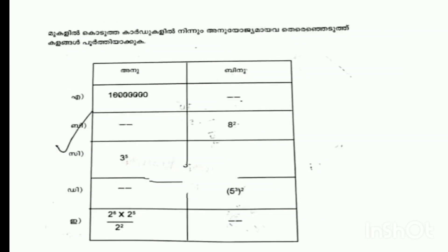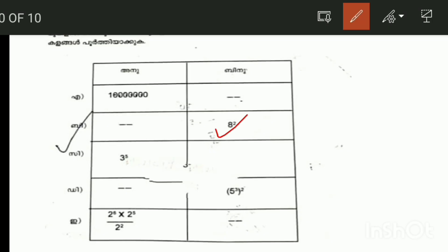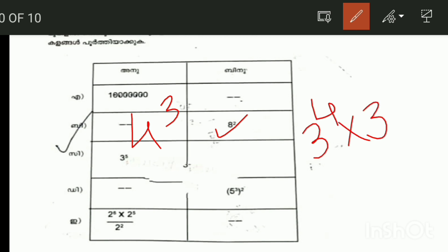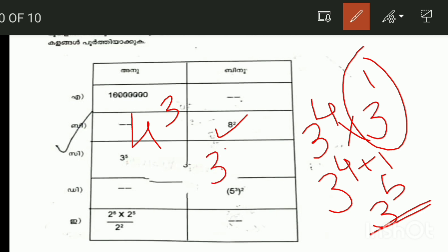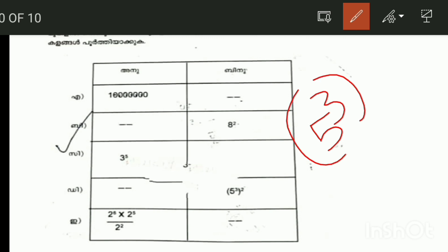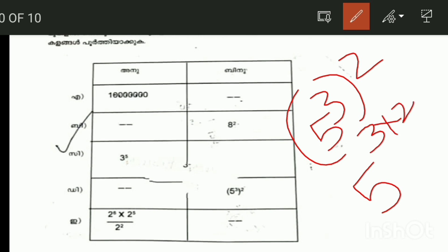What do we call 8 squared? 8 squared is 4 cubed. What do we call 3 raised to 5? 3 raised to 4 into 3. What do we call 5 raised to 3 whole squared? 5 raised to 3 into 2, that is 5 raised to 6.